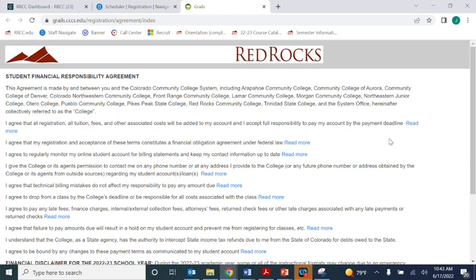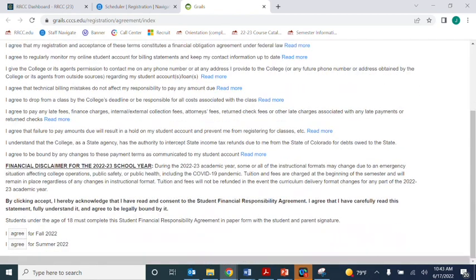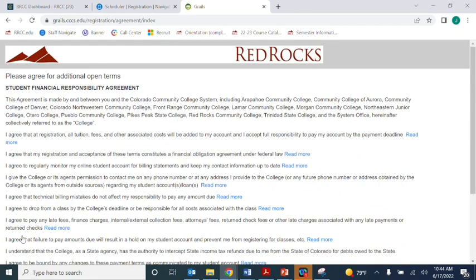That will open up a new tab with the payment agreements for the term that you're trying to register for. Read that over, then click I Agree at the bottom for the terms you're trying to register for.